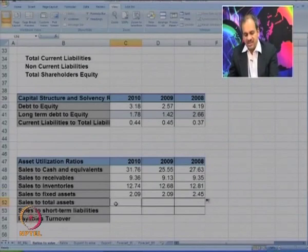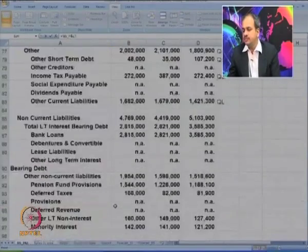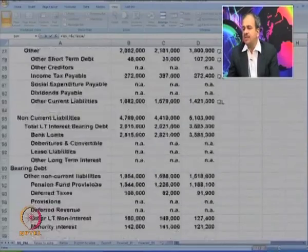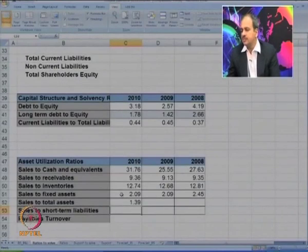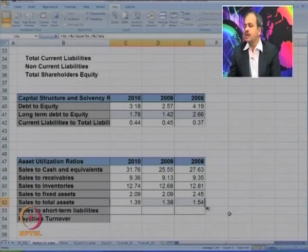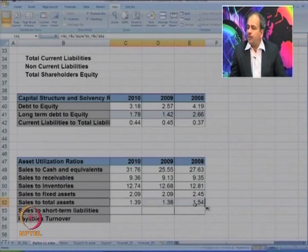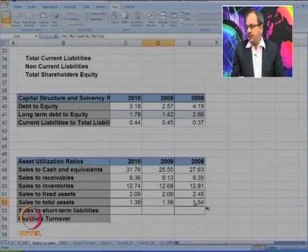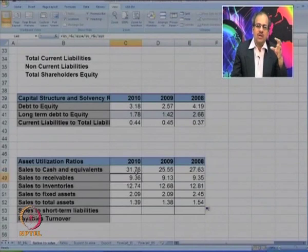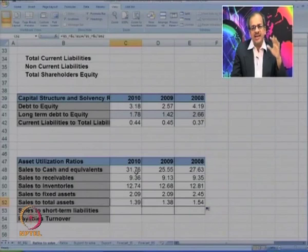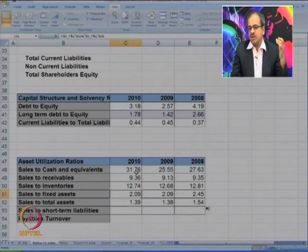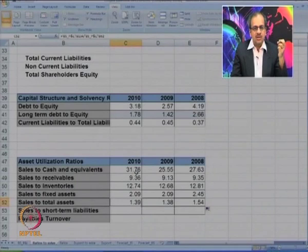Now let us look at the sales to total assets ratio. Net sales divided by total assets gives only 1.54, and over the last 2 years it has further gone down to 1.39. The total asset utilization ratio is very low, mainly contributed by low utilization of fixed assets — fixed asset utilization is just around 2 times, while current asset utilization is slightly better. Overall it is just 1.39 times, which is not a very good position.